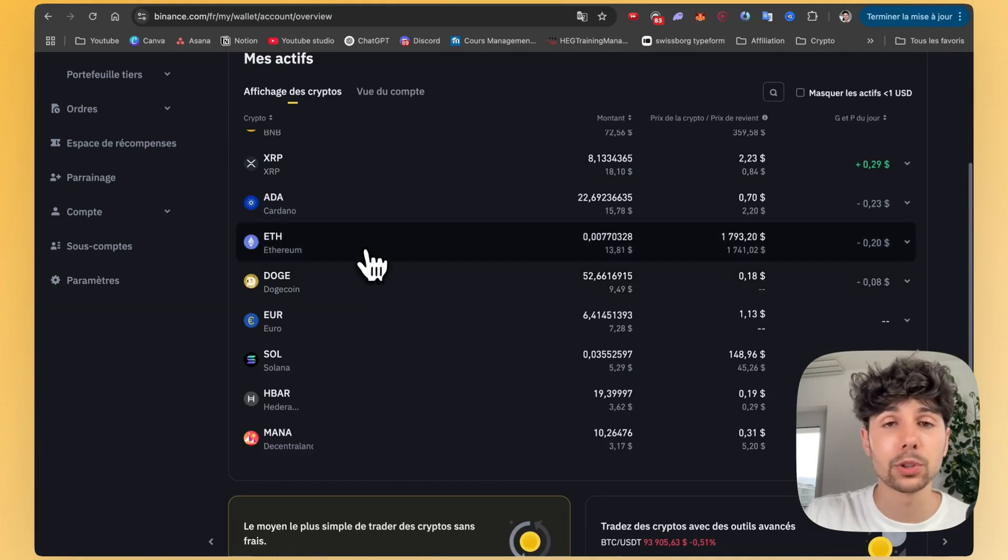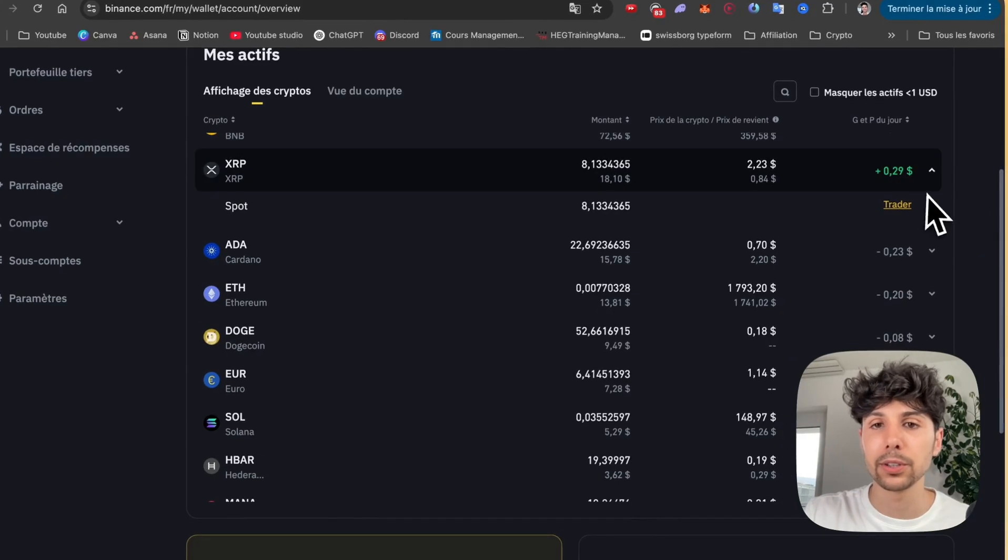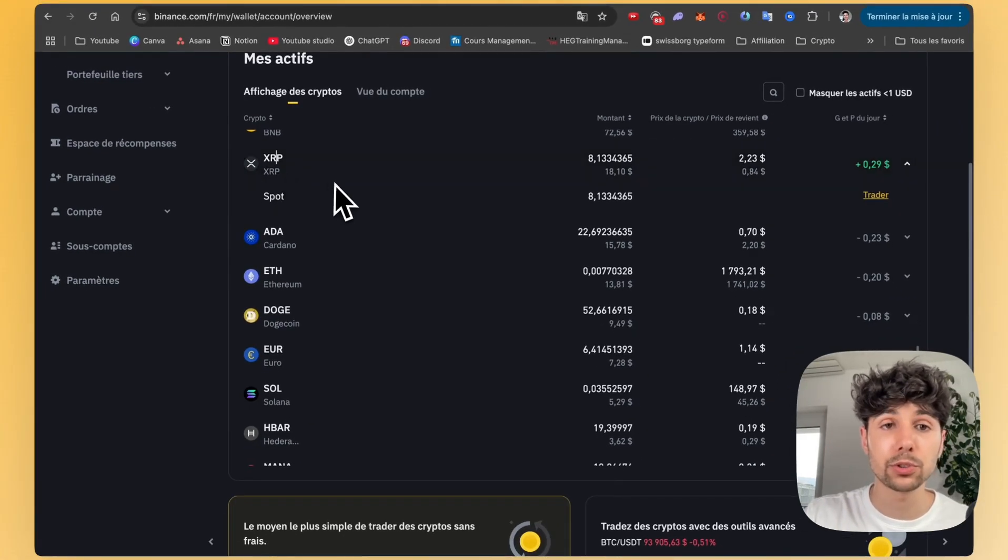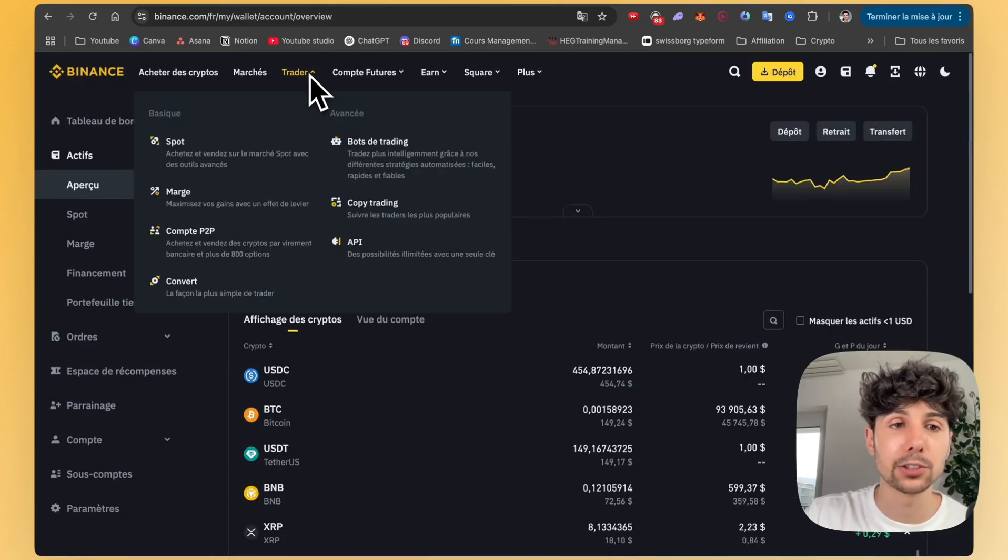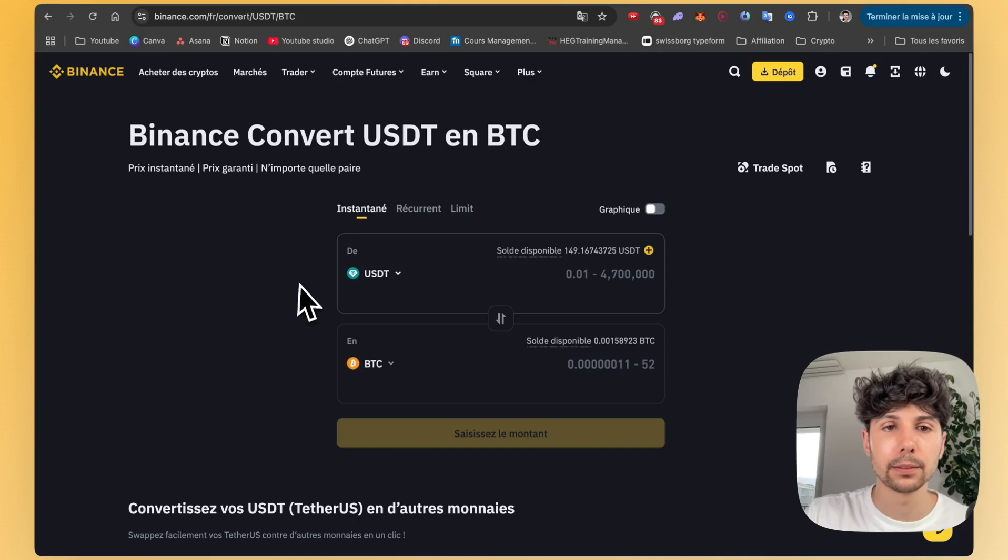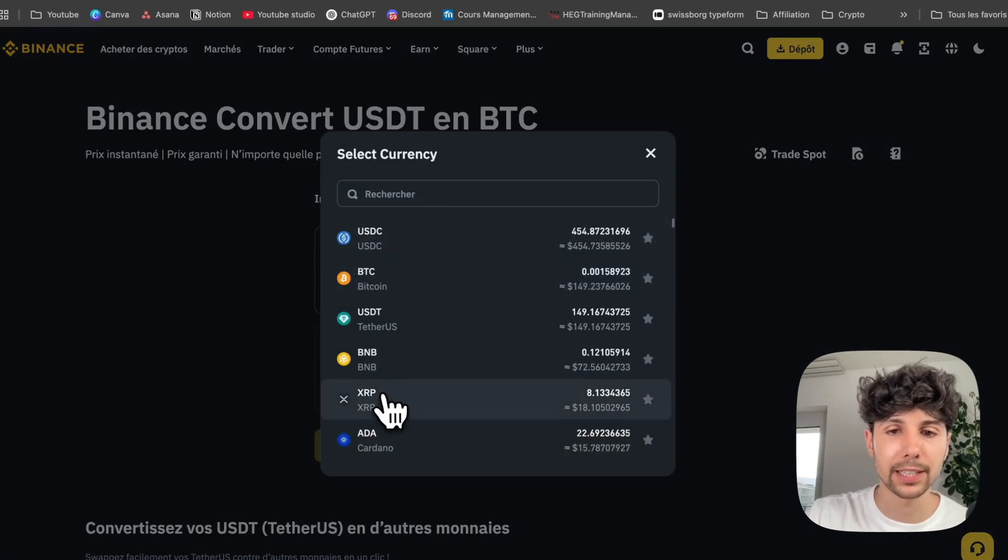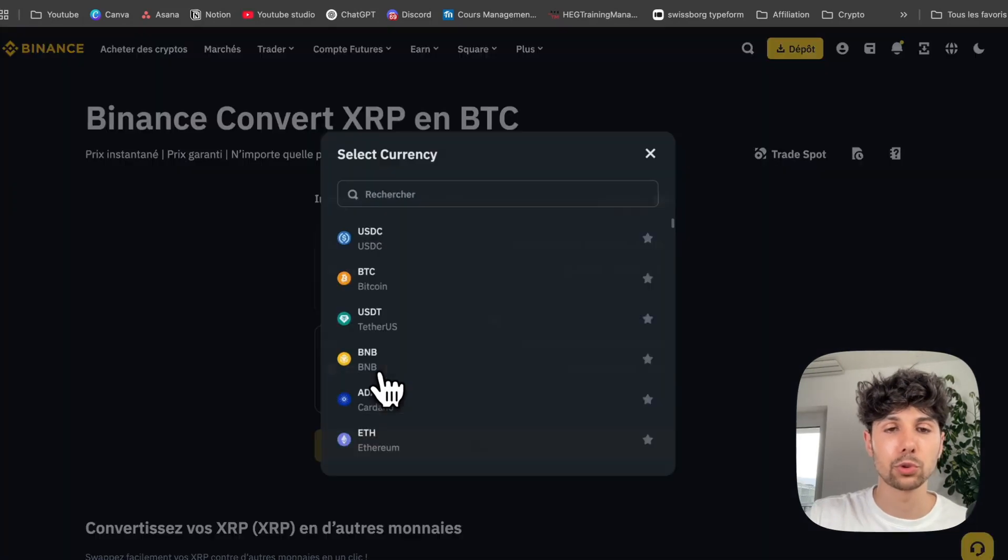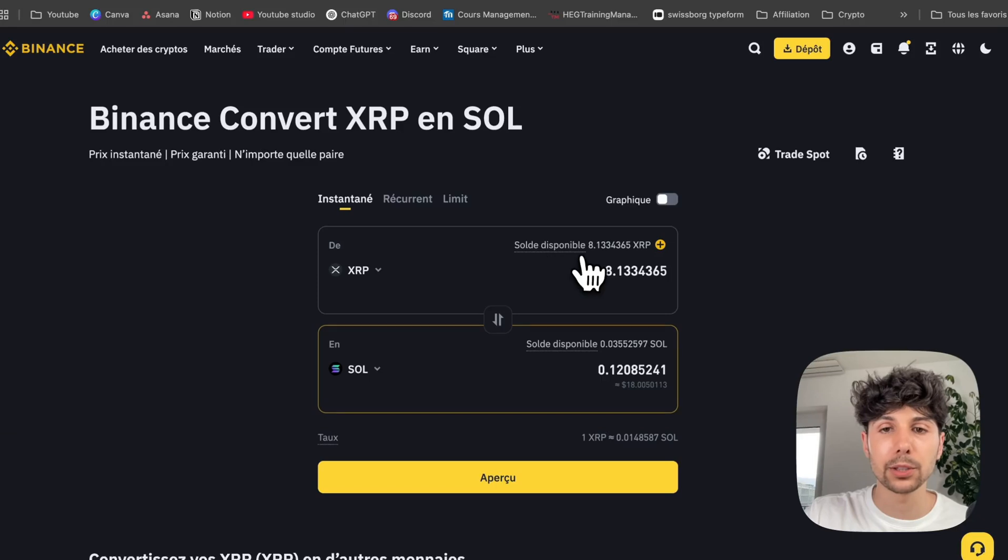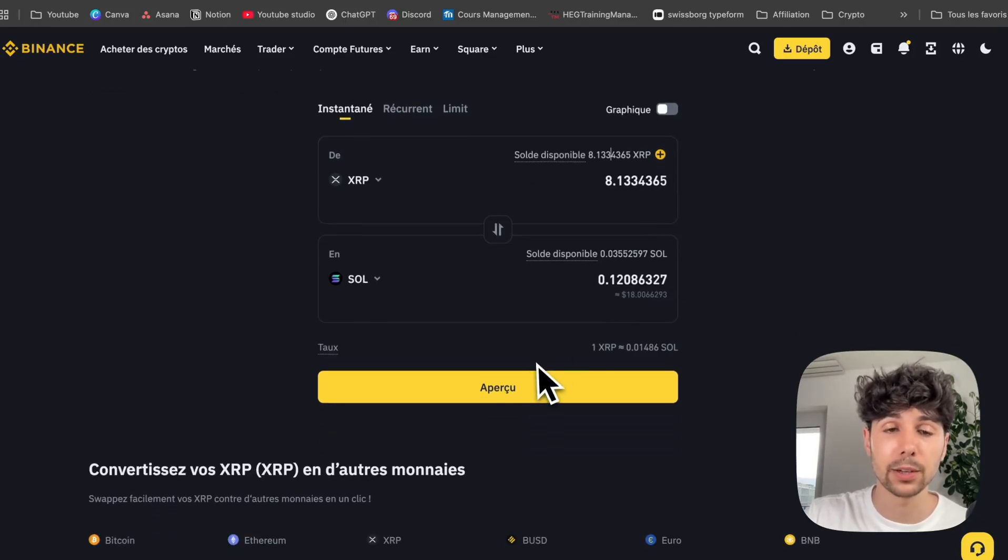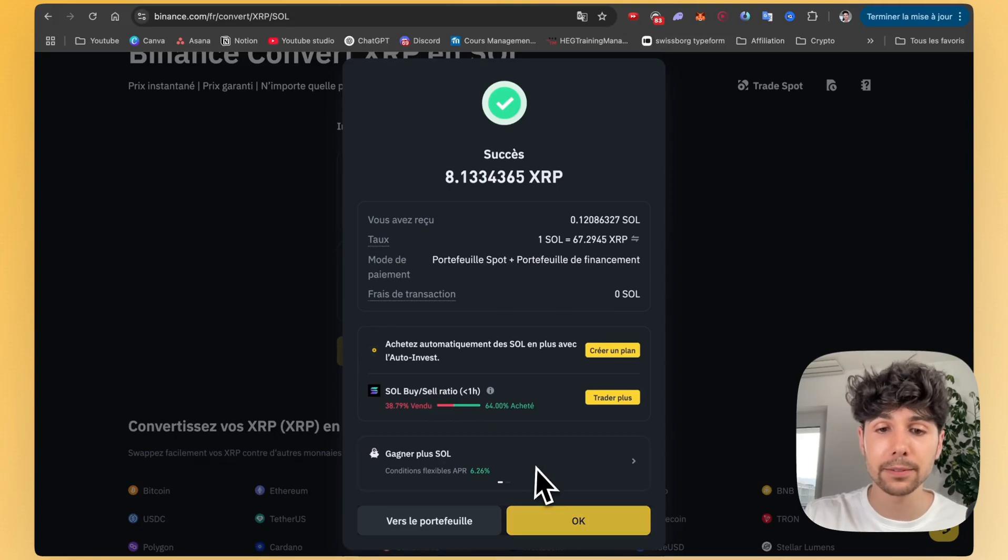For example, here, if I take a cryptocurrency that's a bit lower down like XRP, I'll choose to exchange it for Solana so I can then send it to SwissBorg. The simplest way is to use Binance's convert option. You can find it under Trader, then Convert. You click on it. You can then choose the cryptocurrency you want to convert. In our case, we set our XRP. Next you choose the cryptocurrency you want to convert it to. For us, that's Solana. Then you enter the amount you want to convert. You can see how much that will be in Solana, the equivalent amount. You click on Previews and Convert. It only takes a few seconds and there are no transaction fees. So that's great.